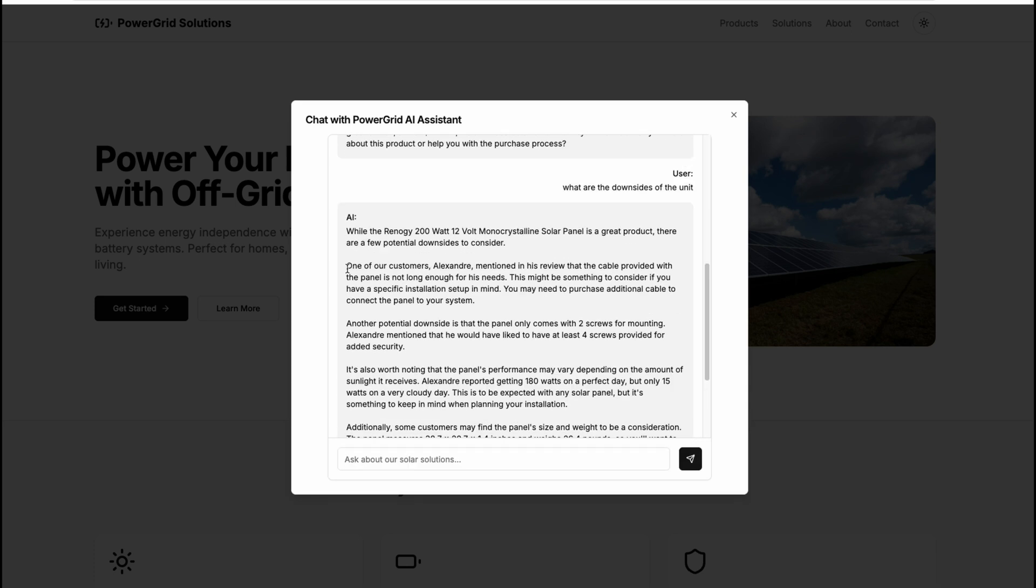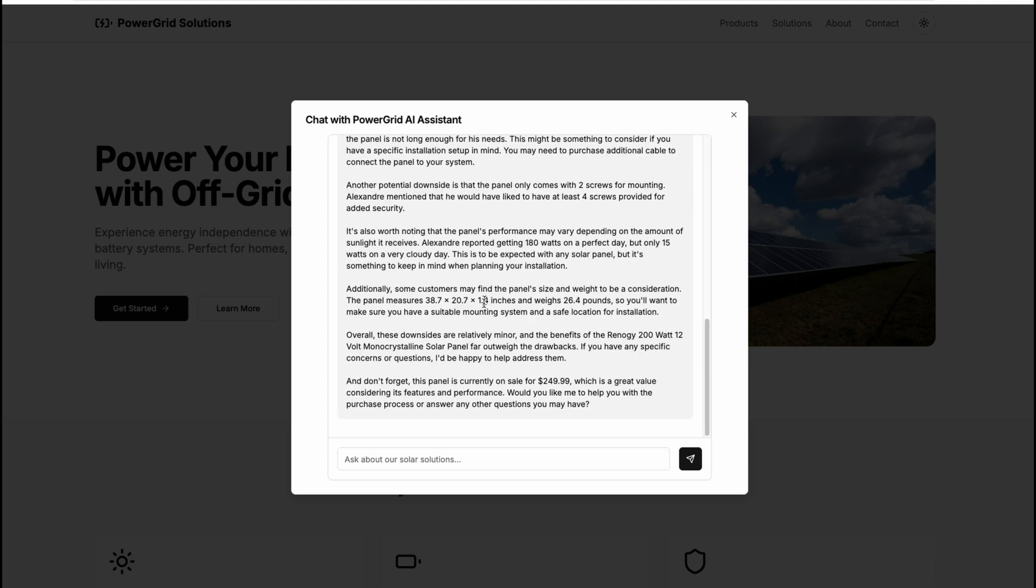And then it structures it nicely. It says one of the customers mentioned that the cable provided for the panel is not long enough for his needs. It was actually really good at sales. And at the end, it says, don't forget this panel is currently on sale, which is great value considering the features and performance. So it's really doing a good job of trying to sell that panel we described.